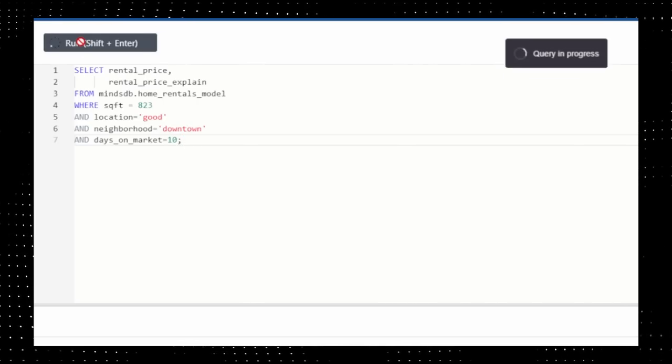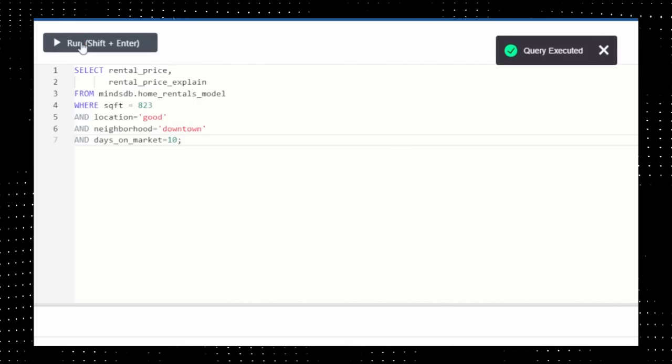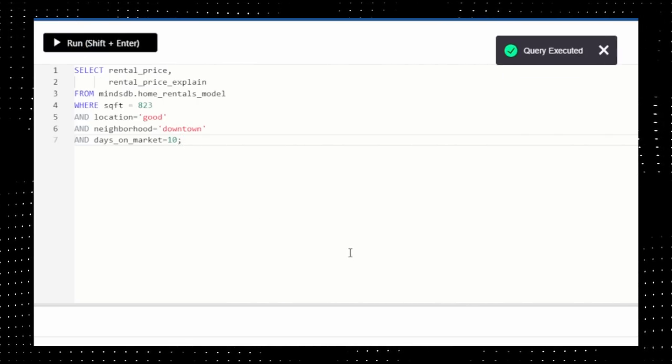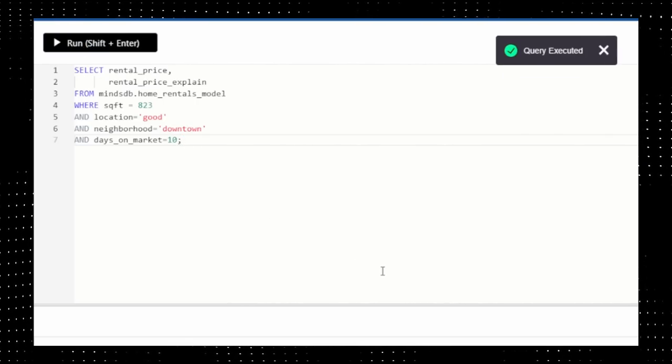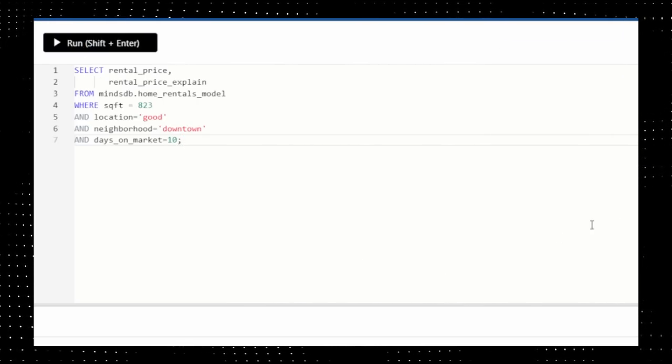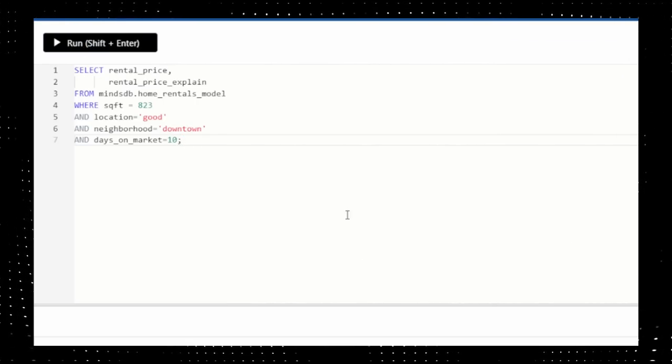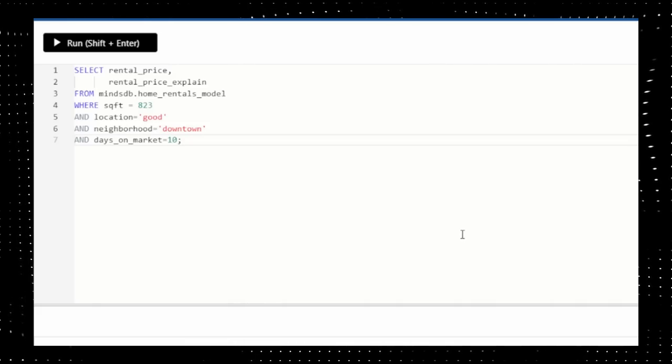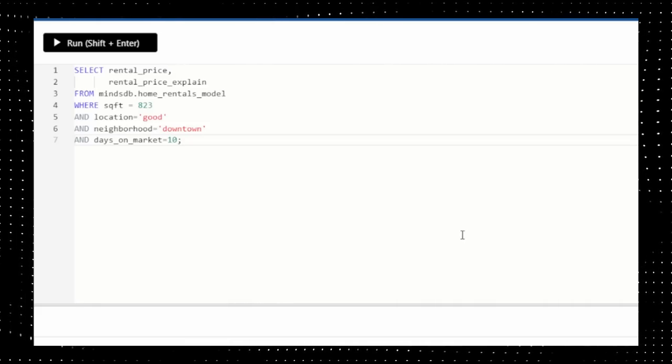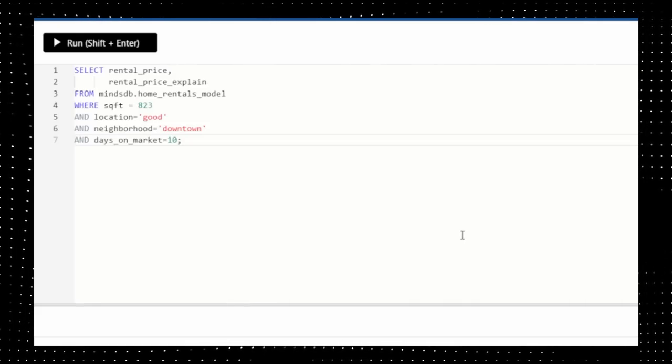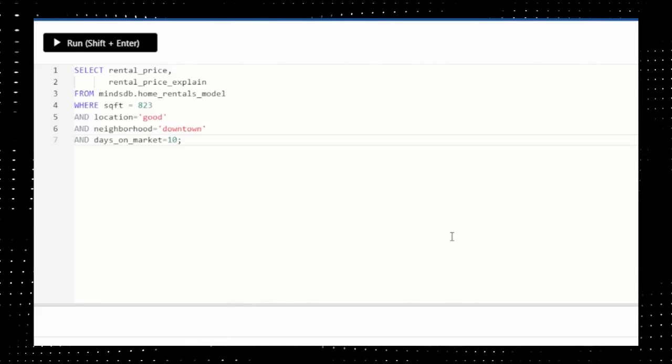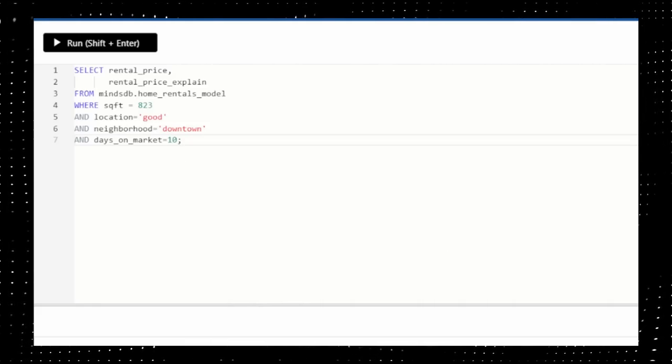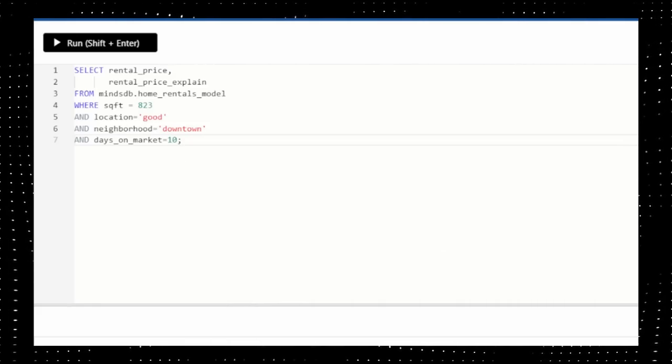Once the model status turns from generating to done, you can use the model using the following query in your data. Congrats! Now you've learned how to use their online SQL editor. Now let's head over to Visual Studio Code.